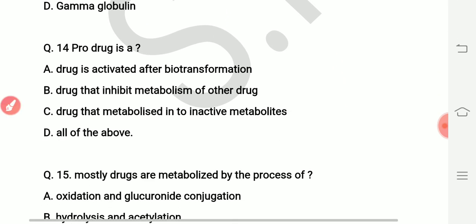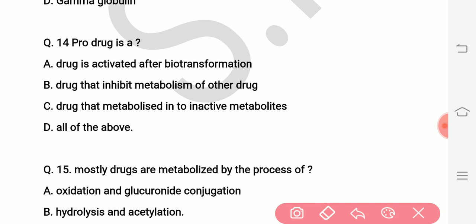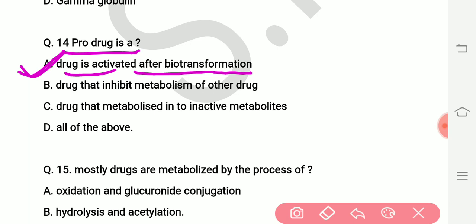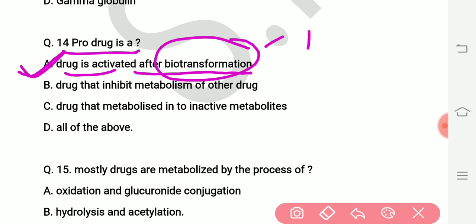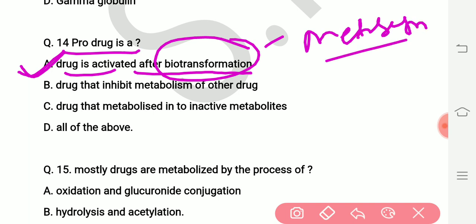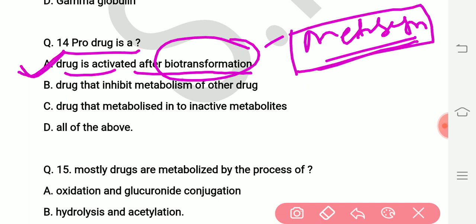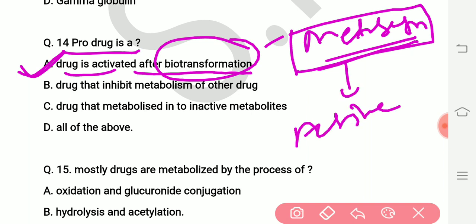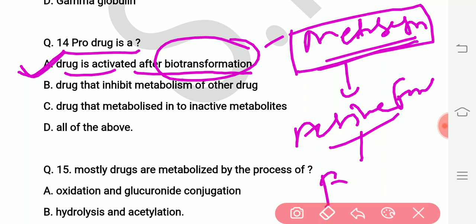Question on pro-drug: what is a pro-drug? The right answer is that a drug is activated after biotransformation. After metabolism, the drug is converted into its active form. Drugs that become active after metabolism are called pro-drugs. The right answer is option number one.